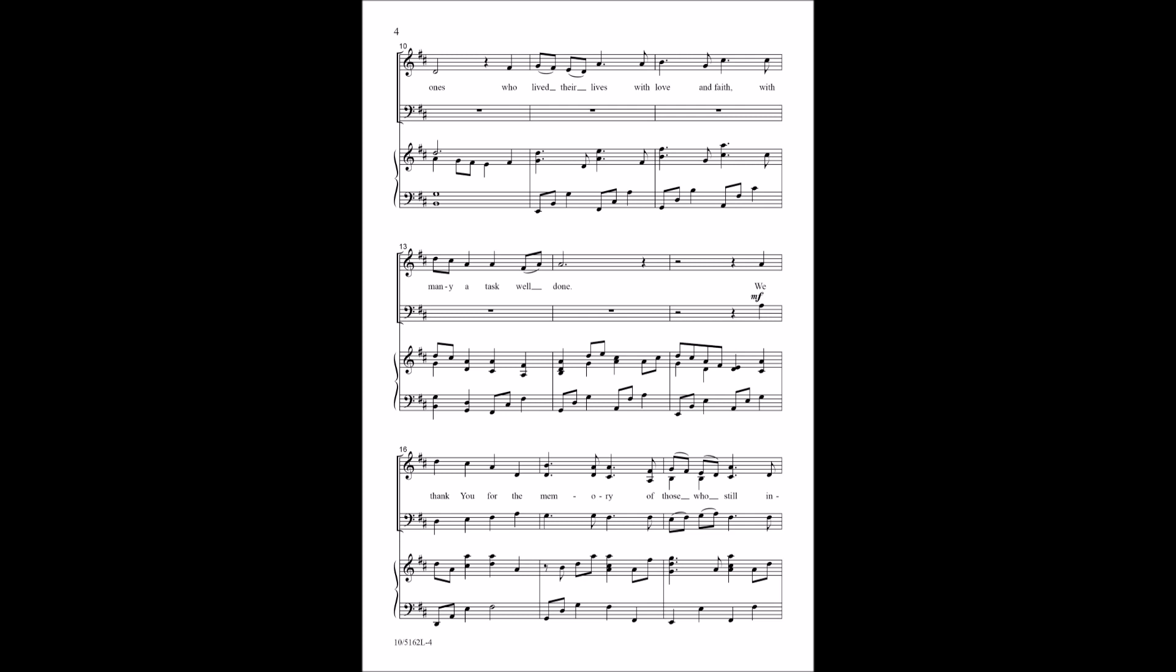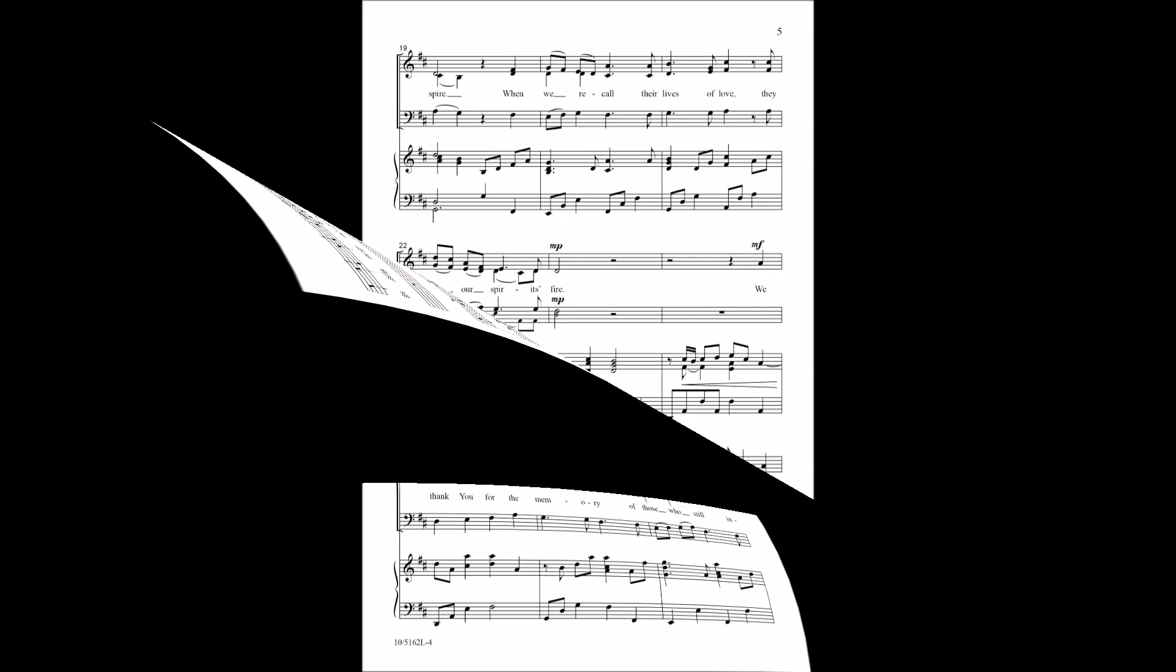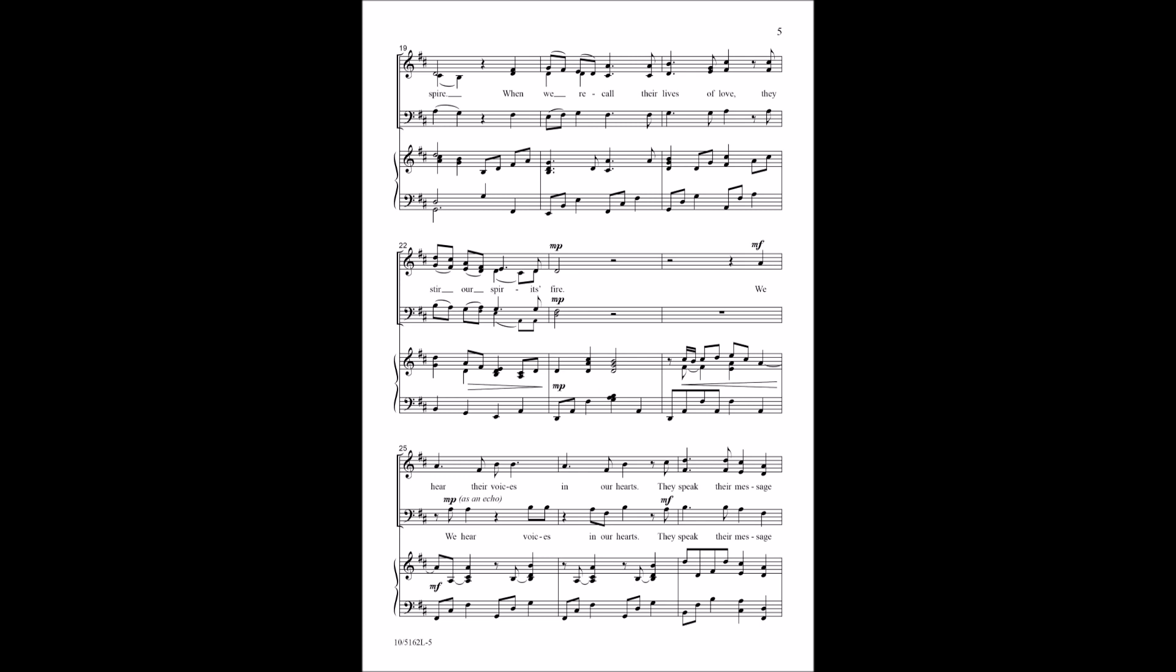We thank you for the memory of those who still inspire. When we recall their lives of love, they stir our spirits higher.